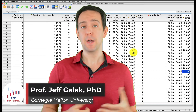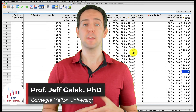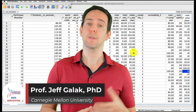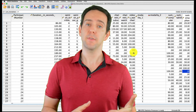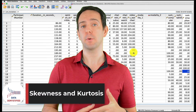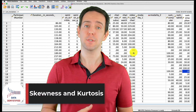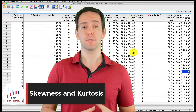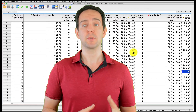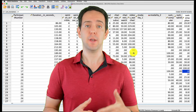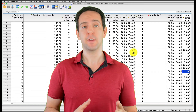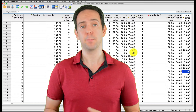Welcome to Data Demystified. I'm Jeff Gallick, and this is my series of tutorial videos on how to use SPSS to work with data. In this video, I'm going to show you how to find and interpret both the skewness and kurtosis of a variable's distribution. As always, we'll be using the YouTube viewing habits survey that I created, and you can find both a link to the data file and a video tutorial of the data below.